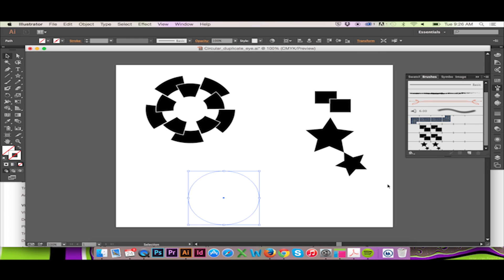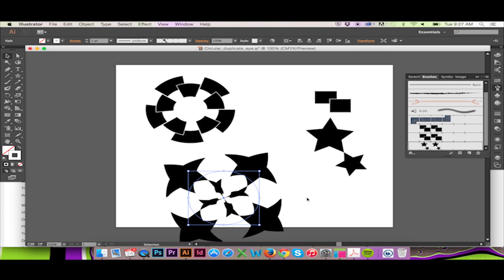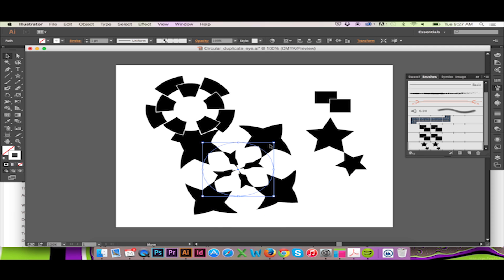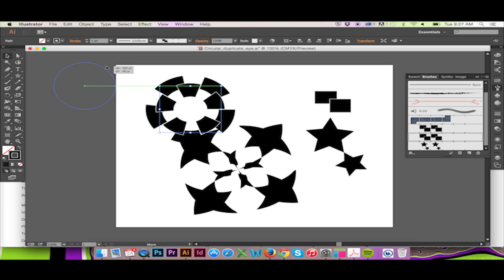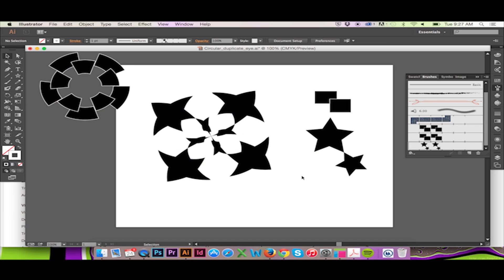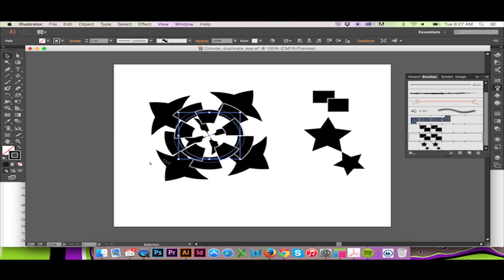If we wanted our brush to be colored, we could simply color our vector before making it a pattern brush. If we wanted to color this brush after it was made, we could simply change the color of our stroke.